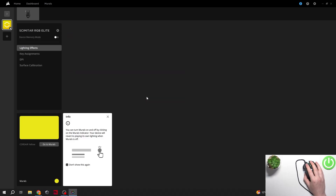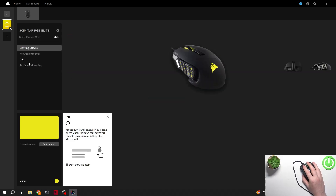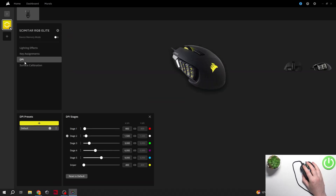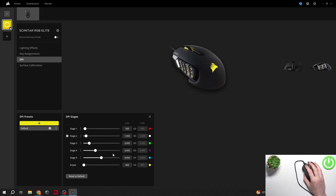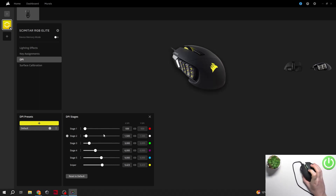You can click on the mouse to enter the settings. Inside there's a DPI section and here you'll be able to see all of the stages. You can adjust it using those sliders. There's also the Sniper, which acts when you basically hold the DPI button.